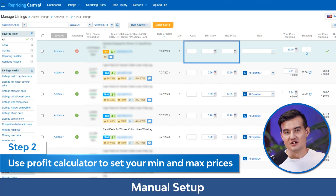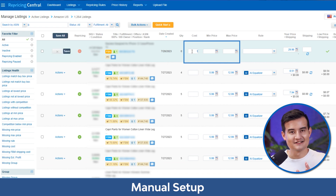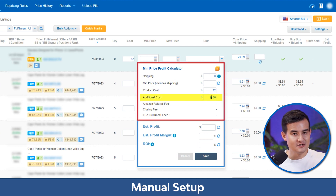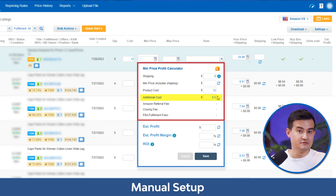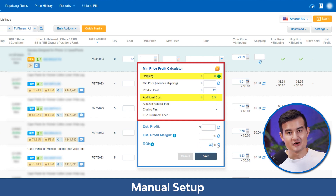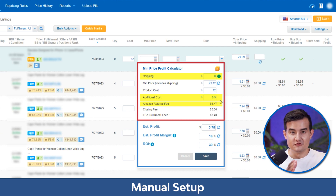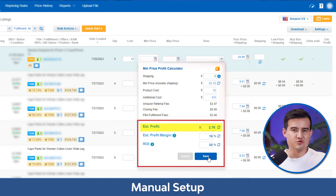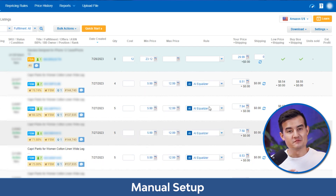Step two: you can use the built-in profit calculator to set your min and max prices. First, insert your product costs, then click on the profit calculator under the min price icon. Insert your additional costs such as gas money, packaging, labels, prep fees, and other fees. If the listing is sold via FBM, you can add your shipping costs in the profit calculator. For FBA, you can set your shipping costs to zero, as Amazon charges a referral fee, a fulfillment fee, and in some cases a closing fee for media products.